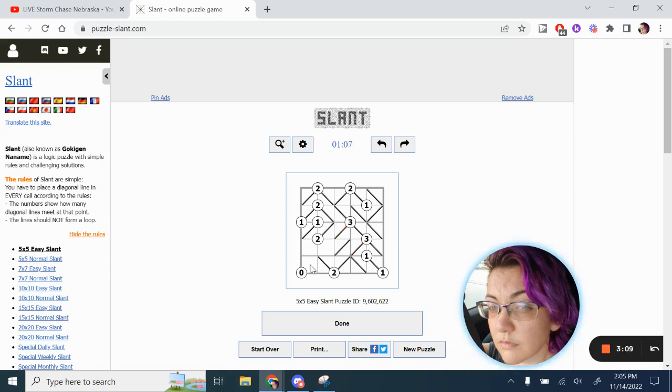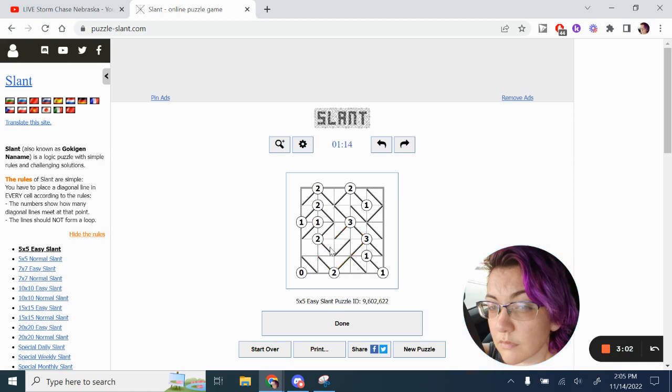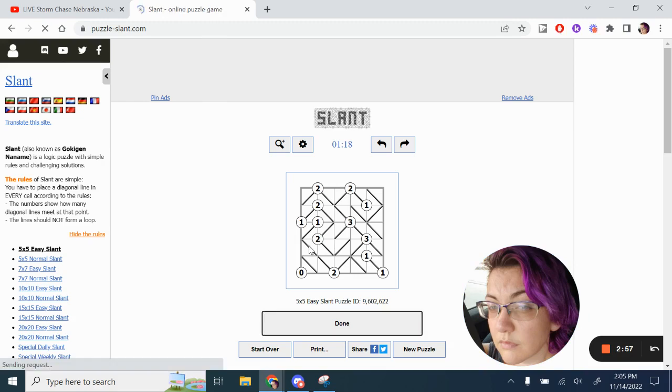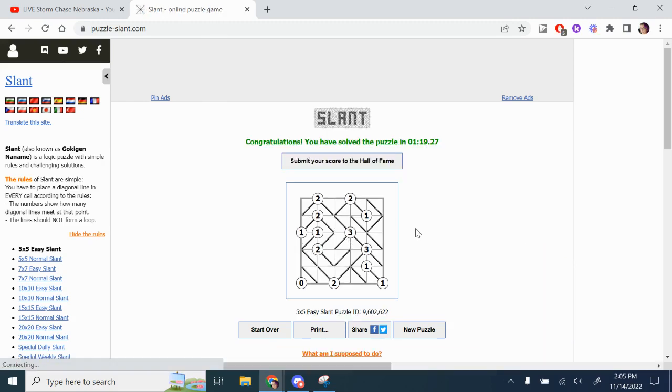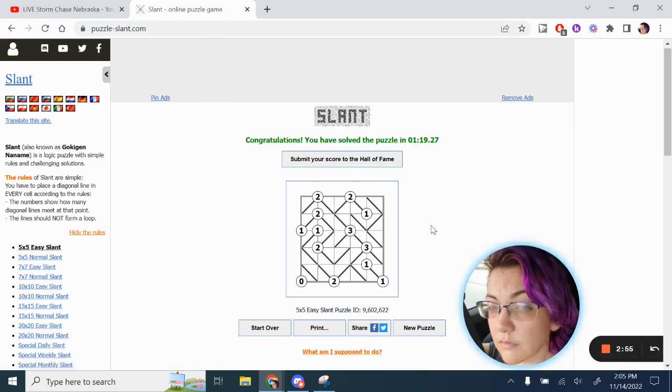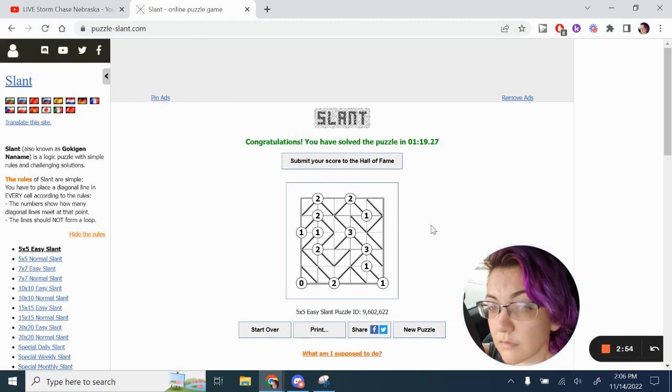Here at the zero, we can't touch it. Now look here. If I go this way, I make another loop. So that must connect there, meaning that this is closed off to the two. And we've solved the slant puzzle.